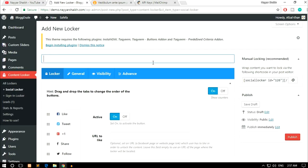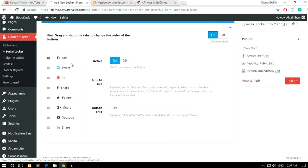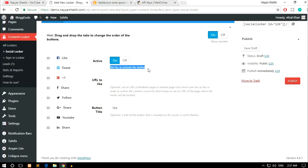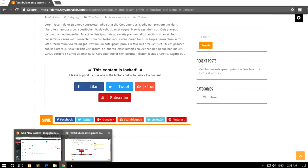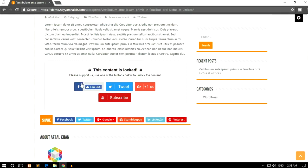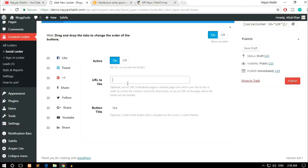Select Social Locker and click Create Locker. You can give it any title — let's call it 'Social Locker 2'. You have different options like Facebook, Twitter, and more that you can toggle on or off. For example, to enable Facebook, click the Active On button. Once you click On, the Facebook locker will be enabled. Currently four different options are enabled — it's up to you how many you want. For the URL to like, put in the URL of your Facebook page — for example, facebook.com/blogdude.